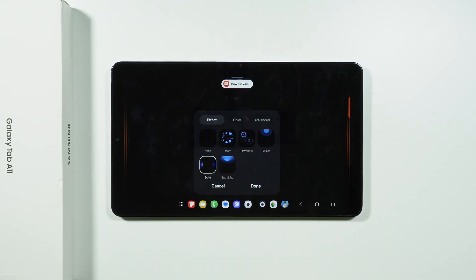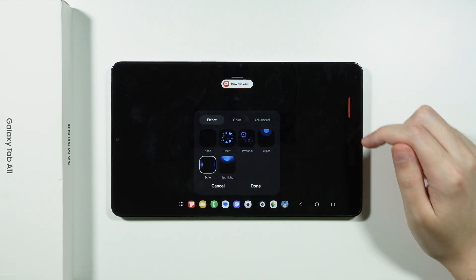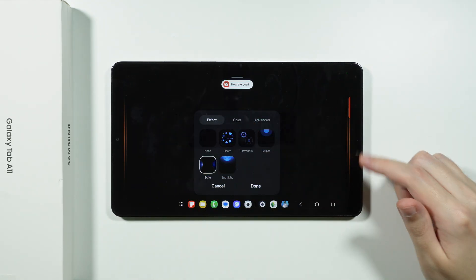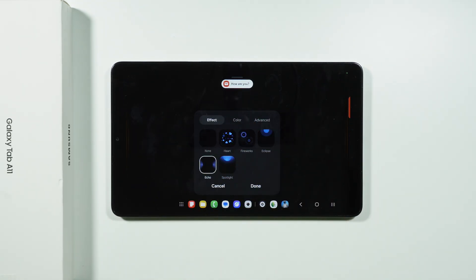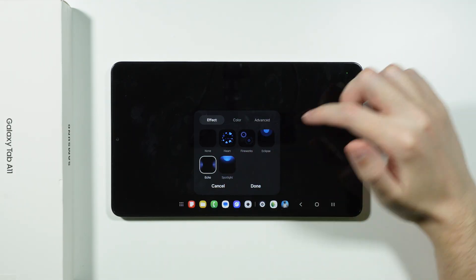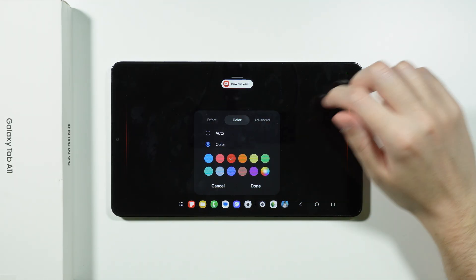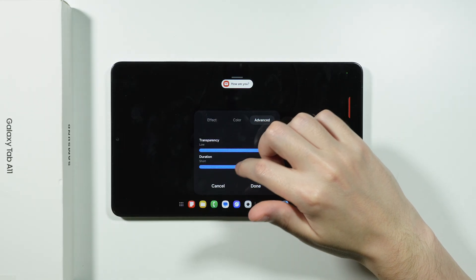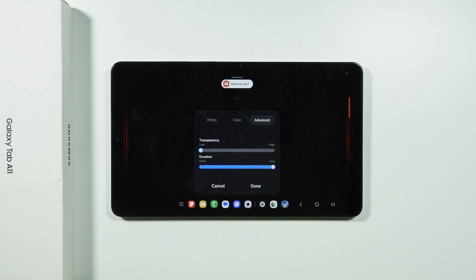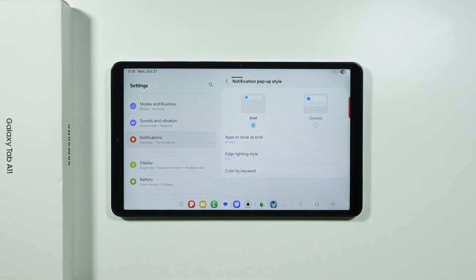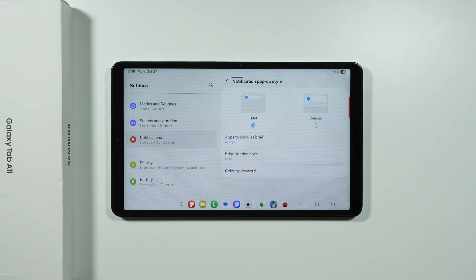My favorite edge lighting option is the echo one, which shows lines on the sides whenever you receive a new notification. You can choose any other style if you prefer, and you can also change the color and adjust advanced settings like transparency and duration. This feature also works when the screen is off, so when you receive a notification you'll get not just sound but also a visual cue.